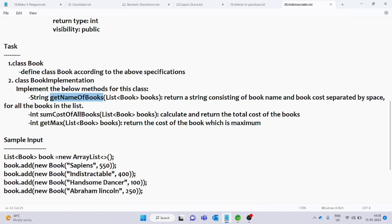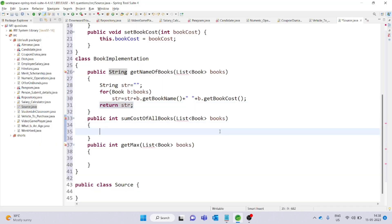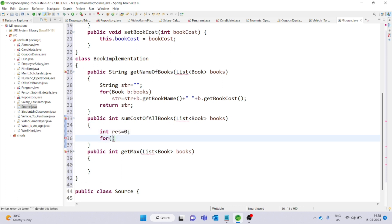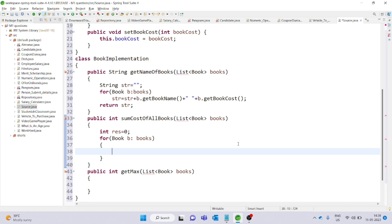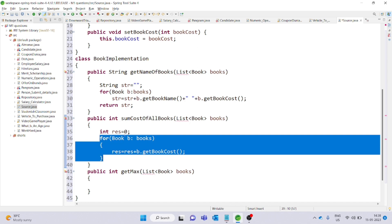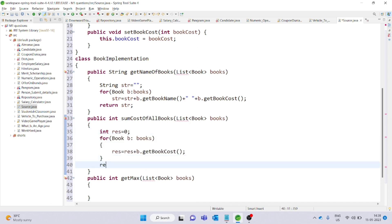The next method is sumCostOfAllBooks, which returns the total cost of all books. Declare an integer variable result initialized to 0. Use a for-each loop — for Book b : books — and add each book's cost to the result variable. Finally, return result. That completes this method.